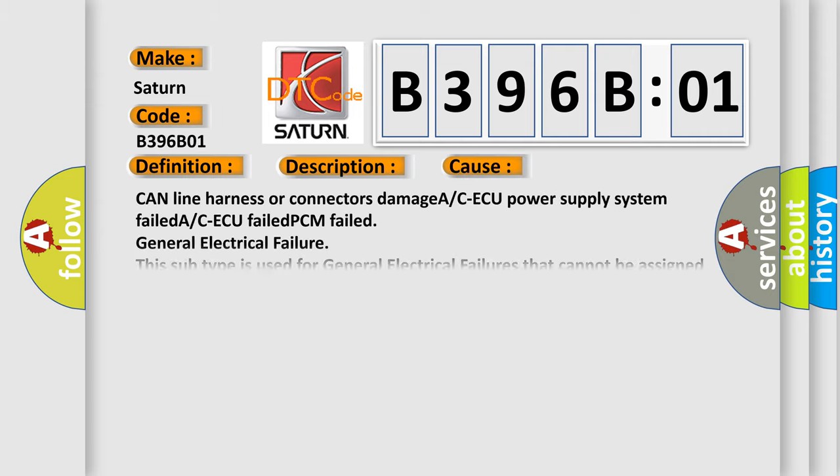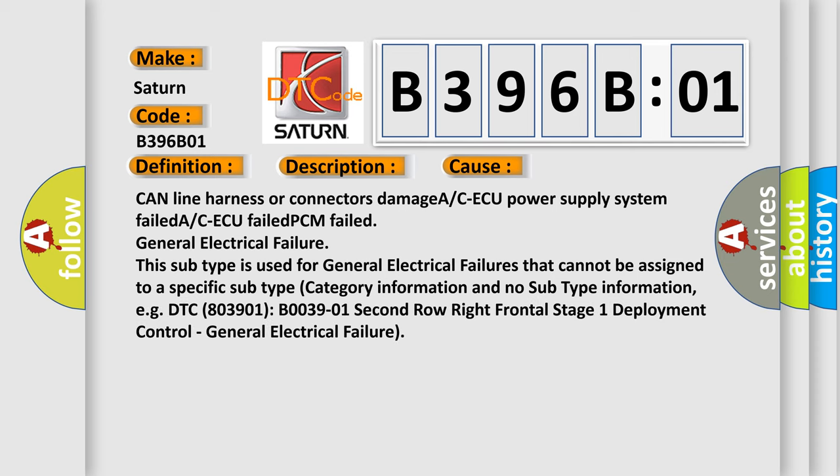This diagnostic error occurs most often in these cases: CAN line harness or connectors damage, ACAQ power supply system failed, ACAQ failed, PCM failed, general electrical failure. This subtype is used for general electrical failures that cannot be assigned to a specific subtype category.